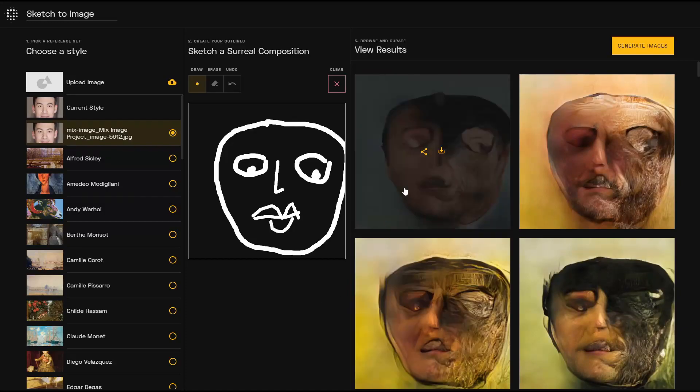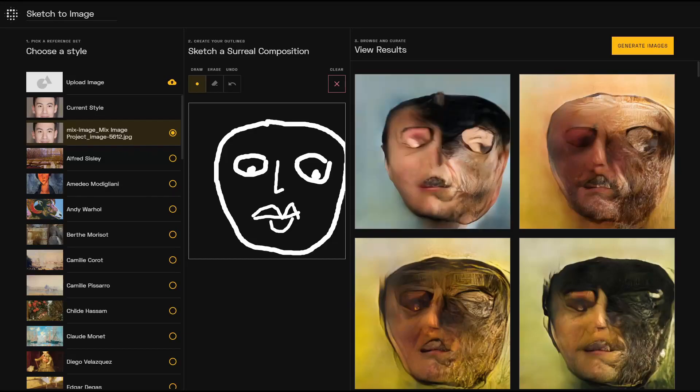You can hover over an image to download or share with the Playform community. We're really excited to see what you create!